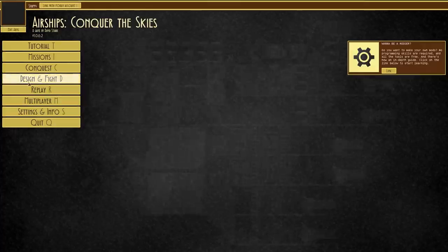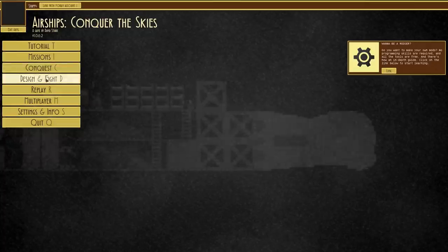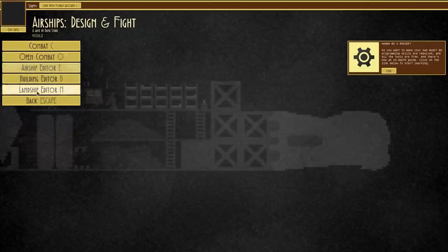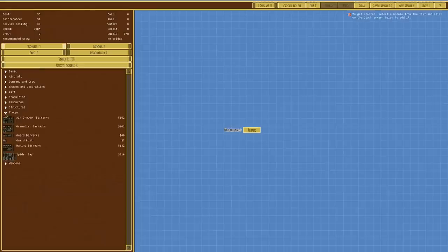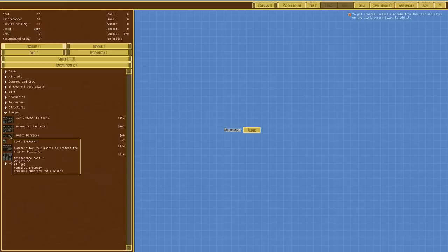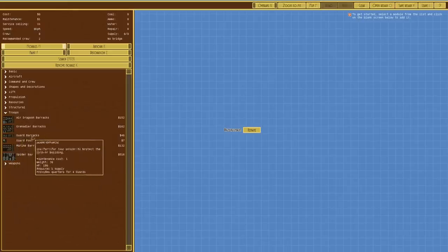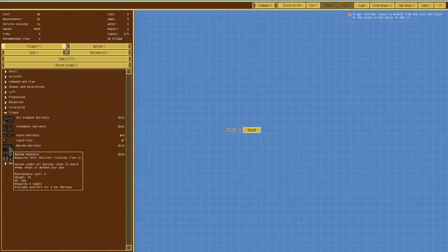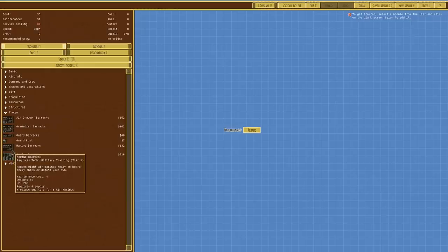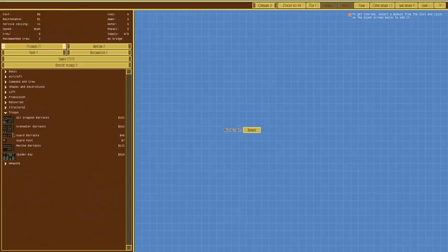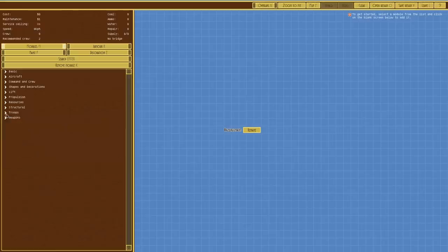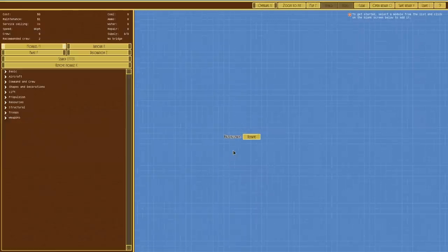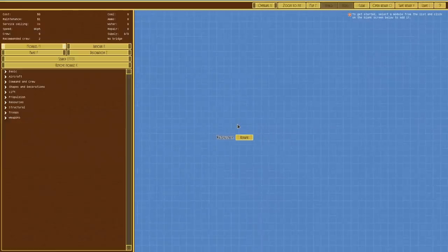We don't have anything that can board and we don't have anything that can bomb from a higher level. The boarding vessel has the same problem as the landship. If we go to Airship Editor and down to Troops, you can see that everything is tier 1 or above. Guard barracks is tier 0, but that's not for boarding, that's just for defending your own ship. Marine barracks is tier 1, the lowest level of technology. We're trying to use up as much as possible all of the options for tier 0, so we're not going to be making a boarding vessel.